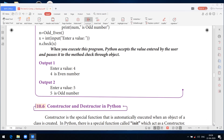Let us recap what we have learnt. First, Python classes and objects: a class is the blueprint for an object. Next, what is an object? An object is a concept which represents the class. How to define a class: a class is defined using the keyword class, followed by a colon. For example, class HumanBeing. How to create an object: once a class is created, you should create an object or instance of that class. This process is known as class instantiation.